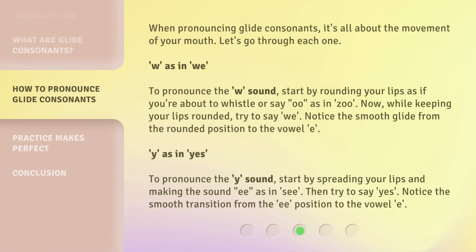When pronouncing glide consonants, it's all about the movement of your mouth. Let's go through each one. W, as in 'we'. To pronounce the W sound, start by rounding your lips as if you're about to whistle or say 'ooh', as in 'zoo'. Now, while keeping your lips rounded, try to say 'ooh-we'. Notice the smooth glide from the rounded position to the vowel 'e'.